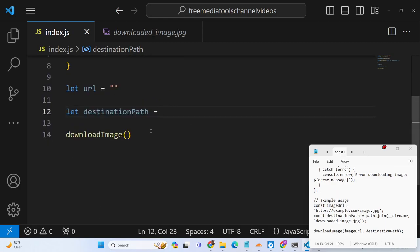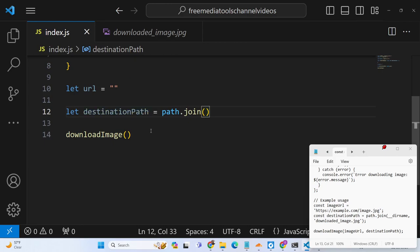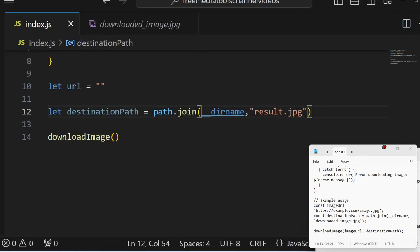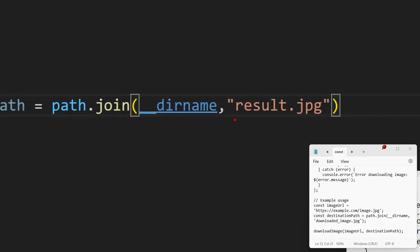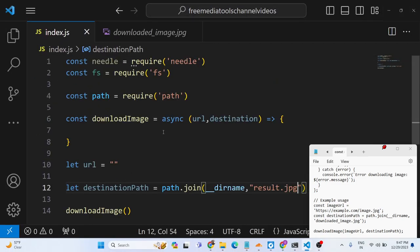Destination path will be path.join, so the current directory, and we will basically make result.jpg. So we will basically have custom file name result.jpg. So downloaded file will have this name right here in the current directory.